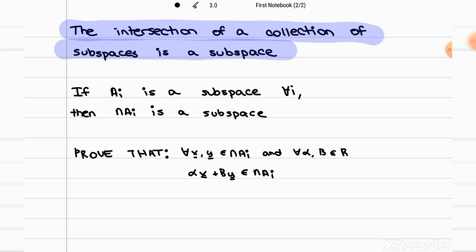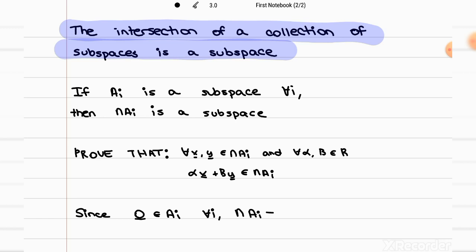First of all, we start with the fact that one thing all subspaces have in common is that they all include the origin, or the zero vector, the null vector. Since the null vector definitely belongs to every subspace Aᵢ, we know that the intersection of the subspaces exists and is not equal to the empty set.